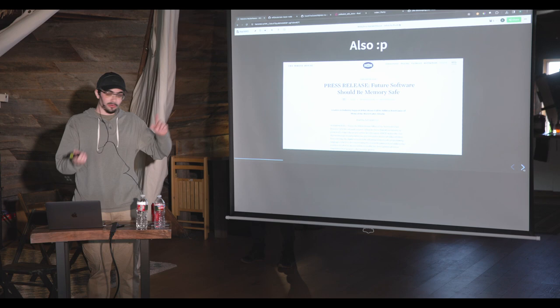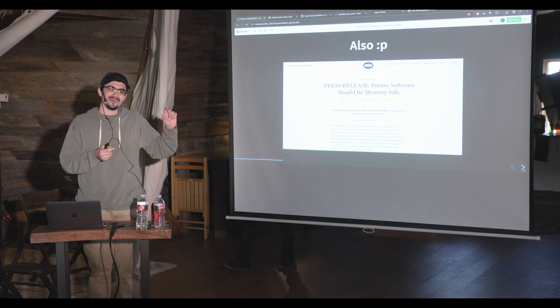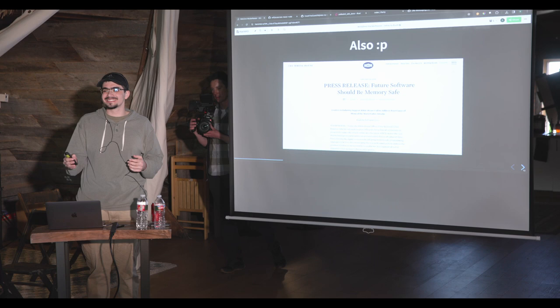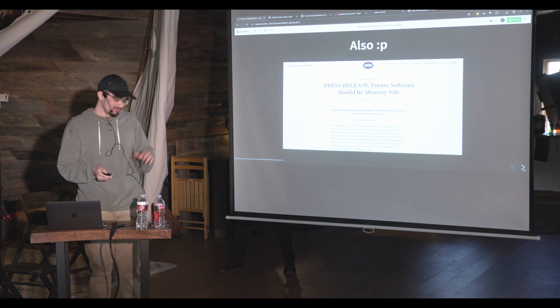There was also a recent press release by the White House where they cited Rust and made the case that we should be using memory-safe languages to avoid the problems that come with low-level programming in general.